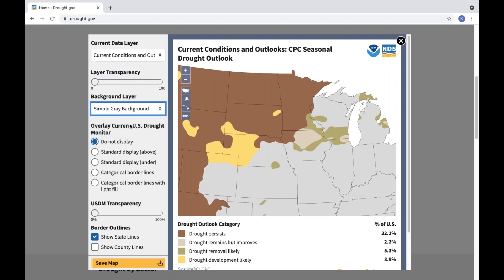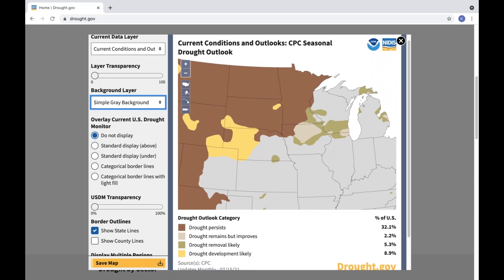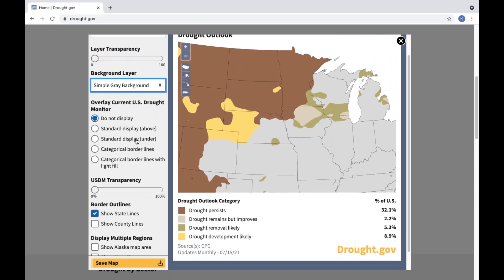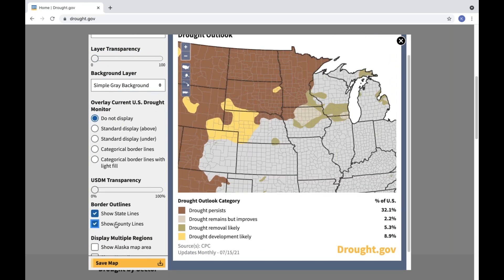You can also display any map layer alongside the current U.S. Drought Monitor, or enable state and county boundary lines.